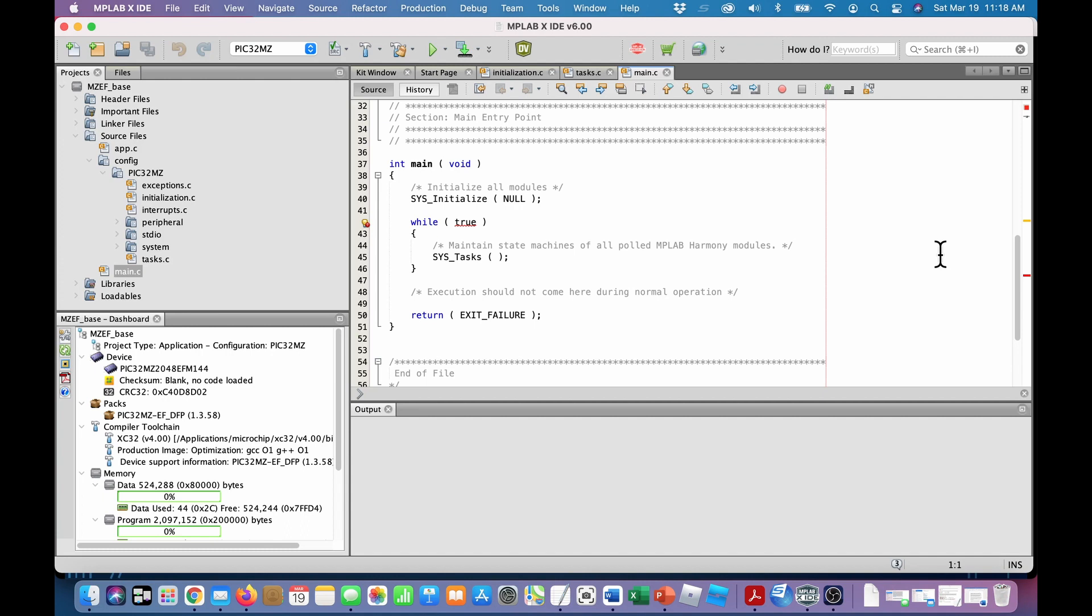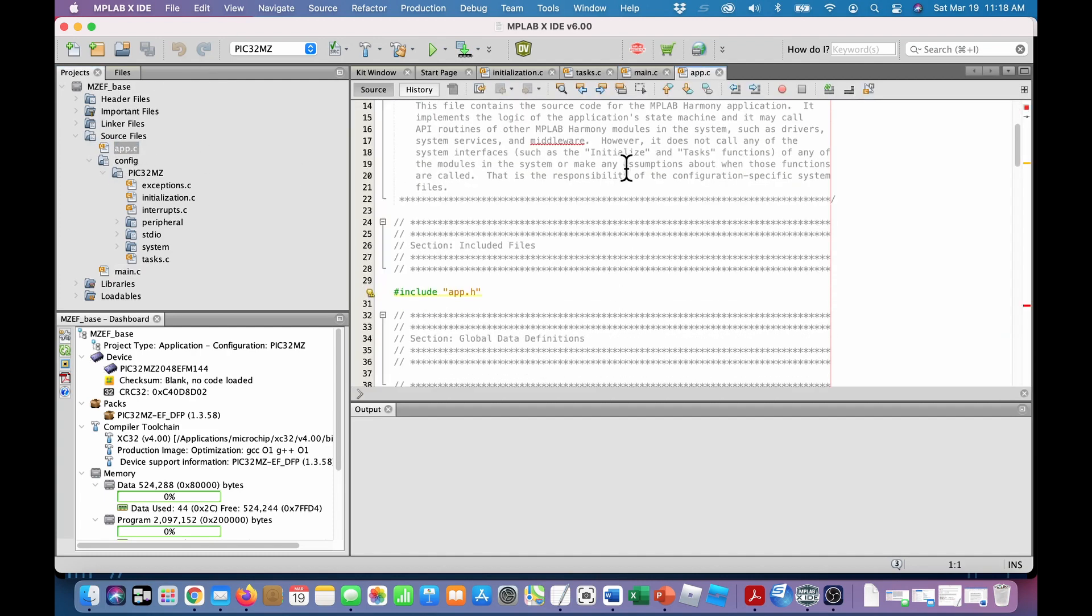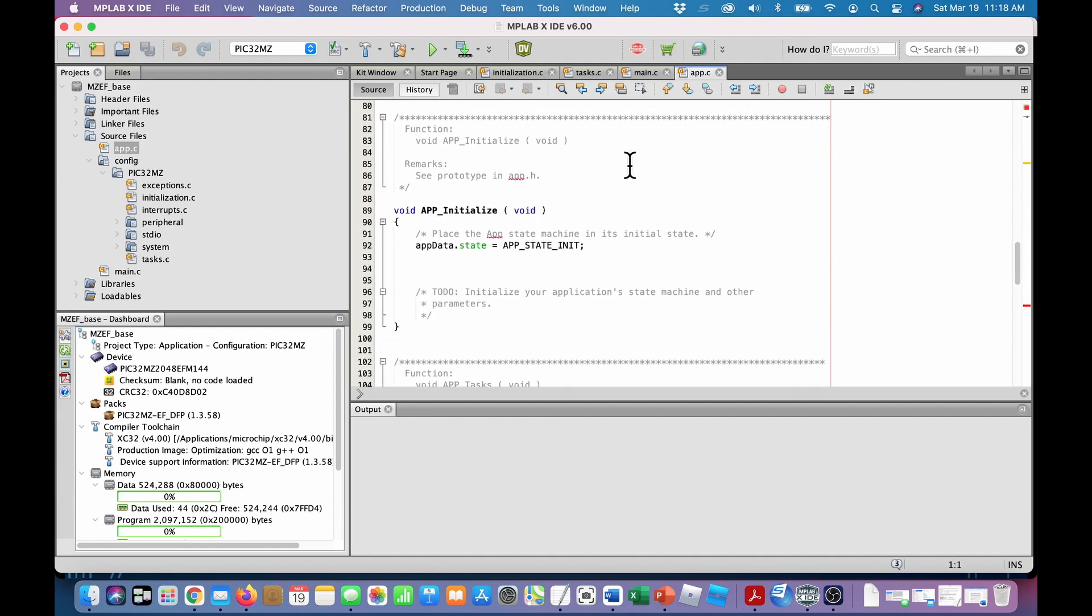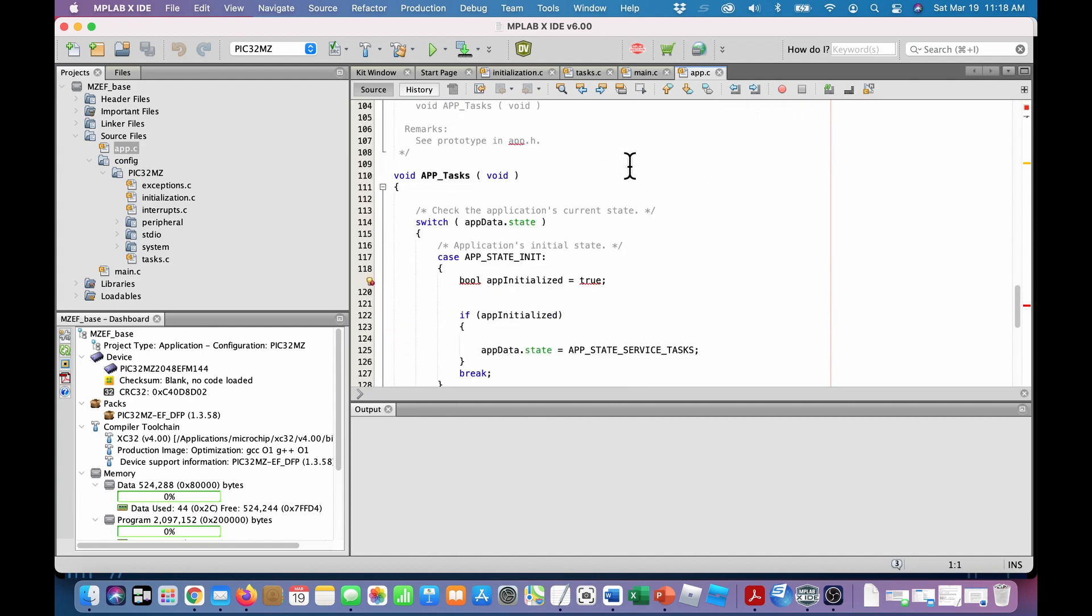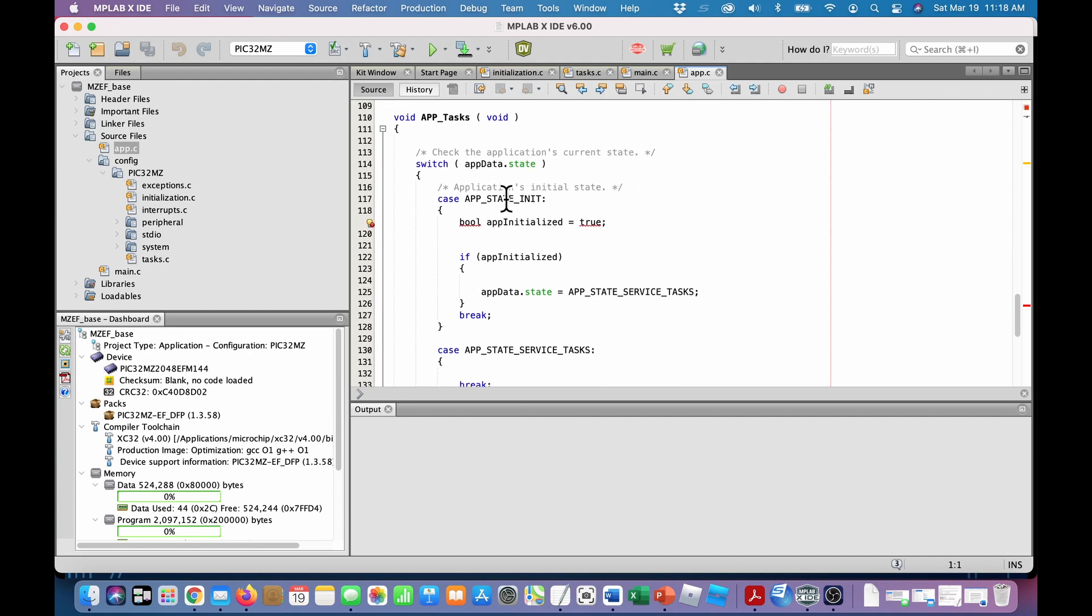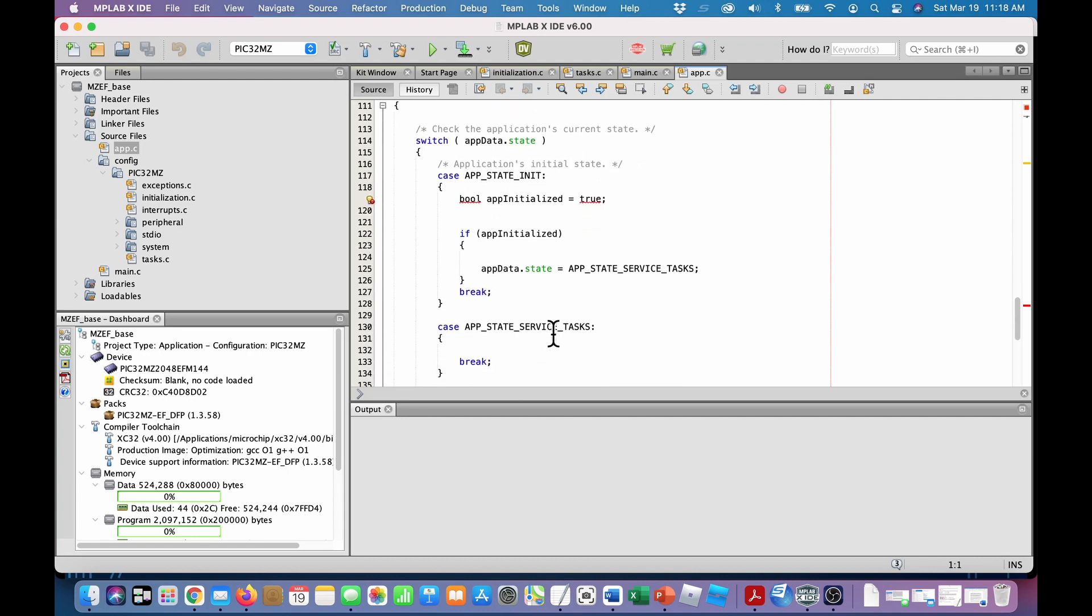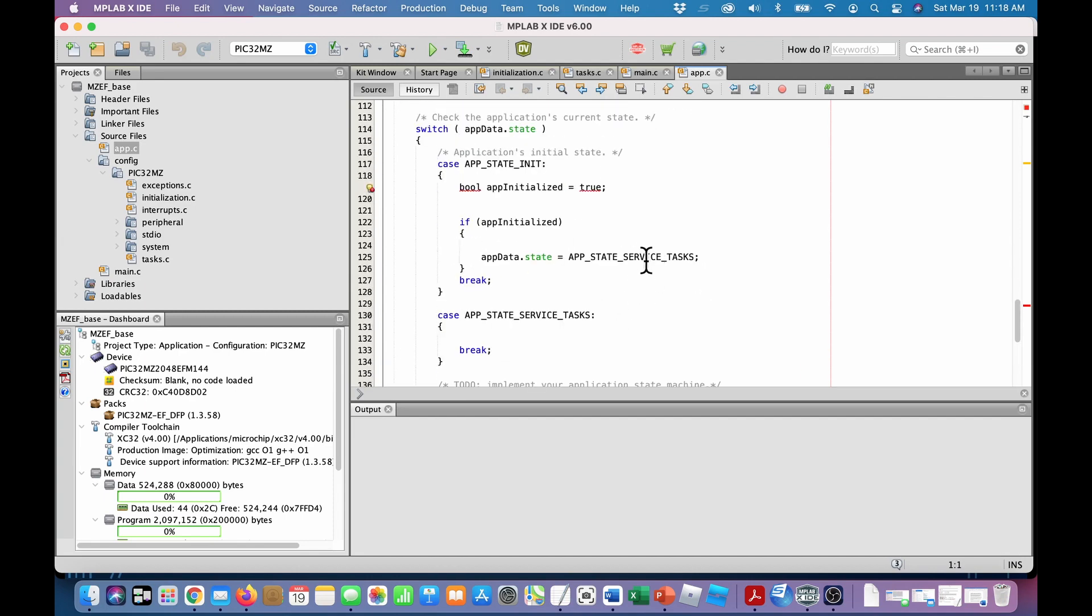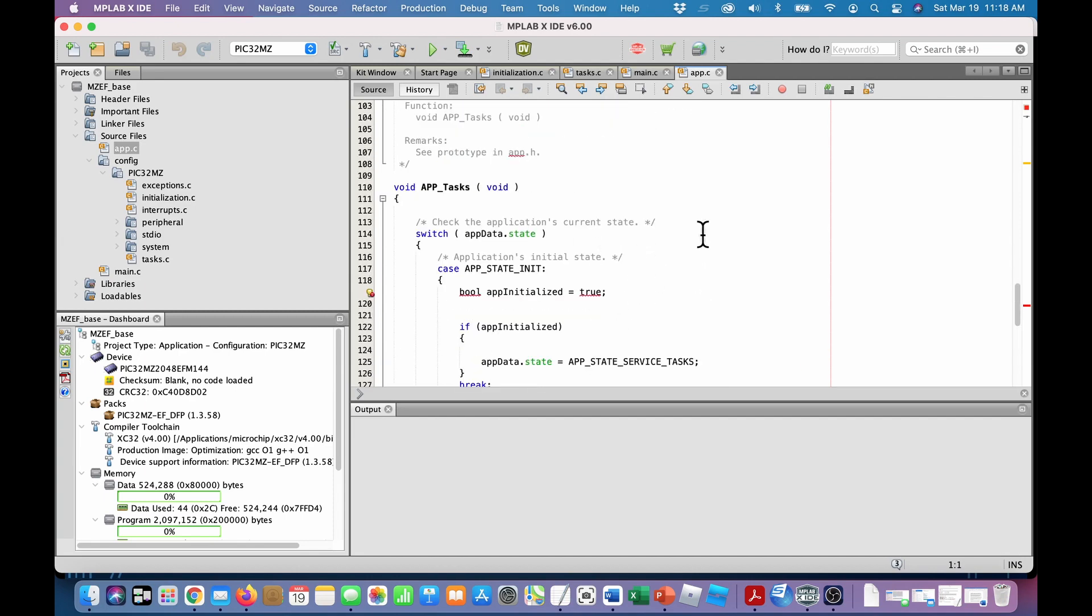Okay, so most of the microchip examples use state machines, and typically they'll use one state machine that's included in app.c. Let's bring that one up. So there's app tasks, and there's a couple of state machines that uses app state init, app state service tasks. That's about it.